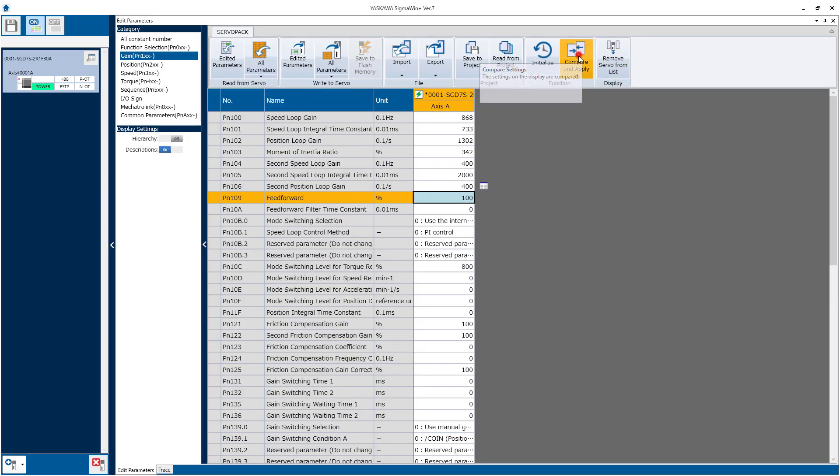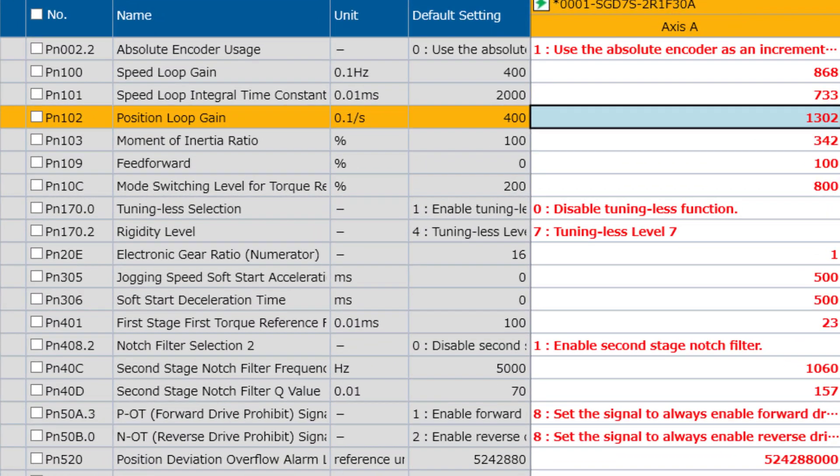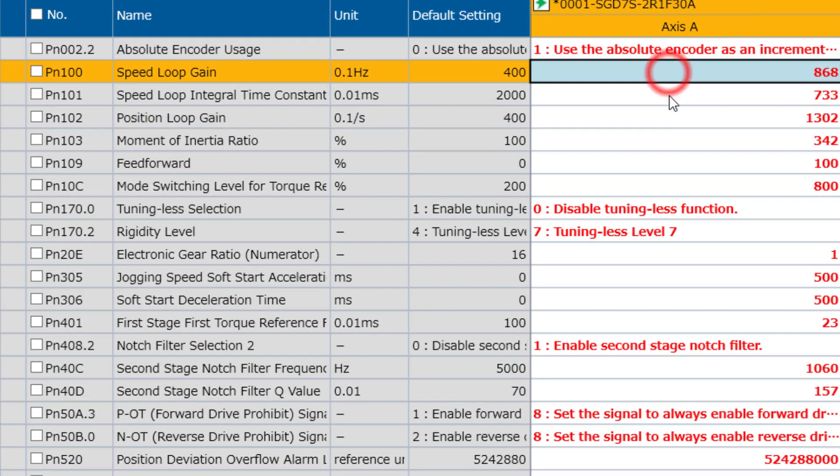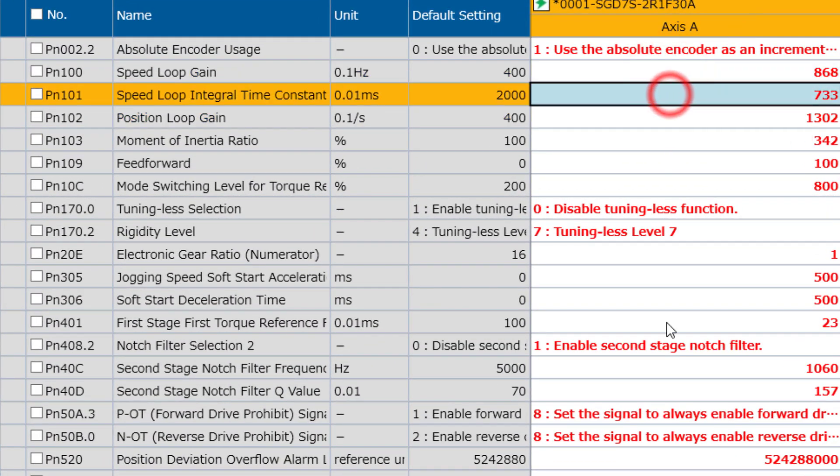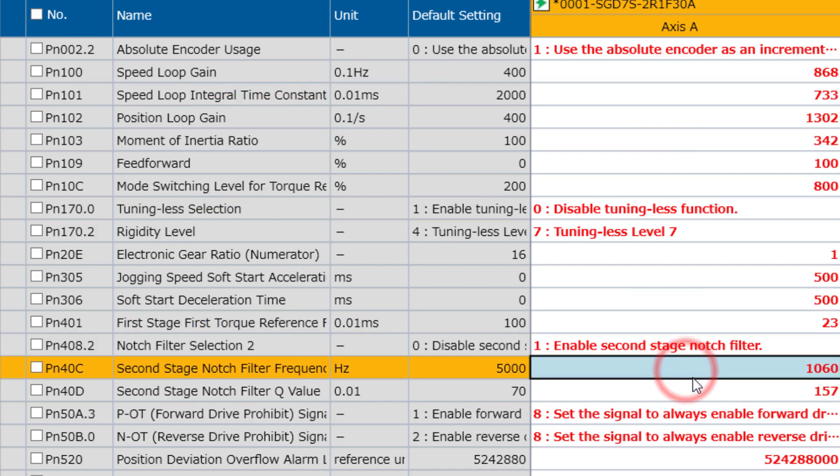Finally, a parameter compared to default. This shows the gains of the position loop, the speed loop, the torque loop filter time constant, and the notch filters. As well as other parameters that have been used to tune this system.